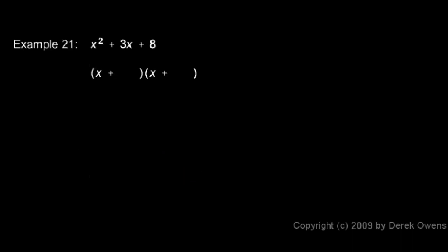In example 21, we have x squared plus 3x plus 8. So we need two numbers that are going to add up to 3 and that will multiply to give me 8. So we think, what two numbers add up to 3 and multiply to give us 8?